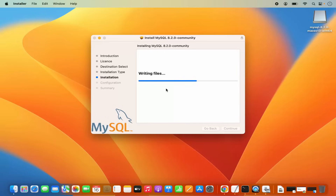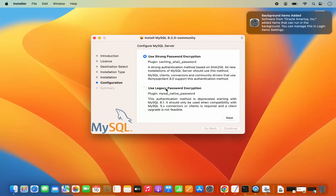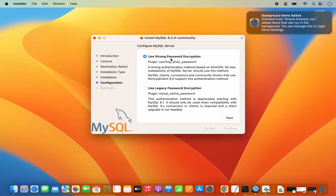It's going to start the installation of this software. In between, you will see a configuration window. Here it says use strong password encryption. You also have the option to choose legacy password encryption. We are going to choose strong password encryption and then click Next.